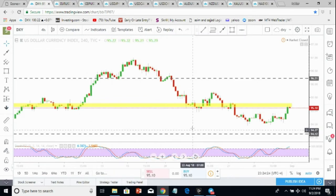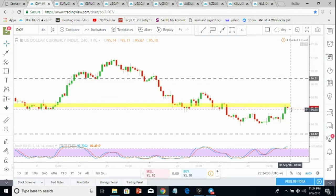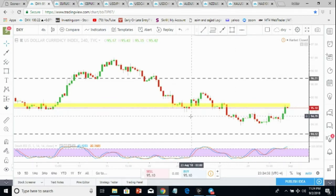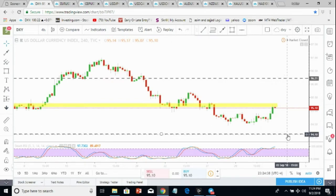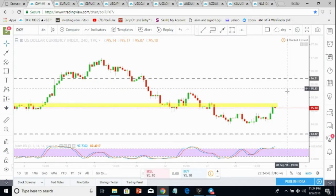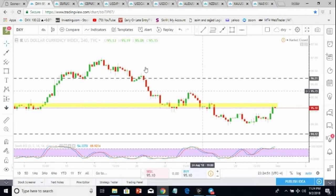Even on the four-hour time frame, you can see right now it's on a key resistance level. We might see the market going sideways for a couple of days or it can start dropping down. Then from Wednesday evening or Thursday morning it will start going up, and I'm expecting almost a 250-pip move up after the NFP. Just get ready and be careful with your trades.